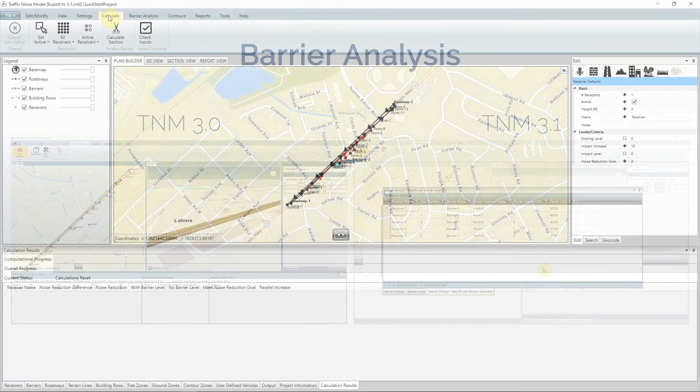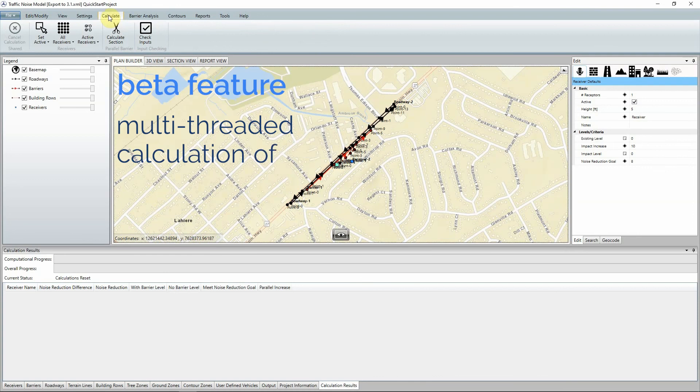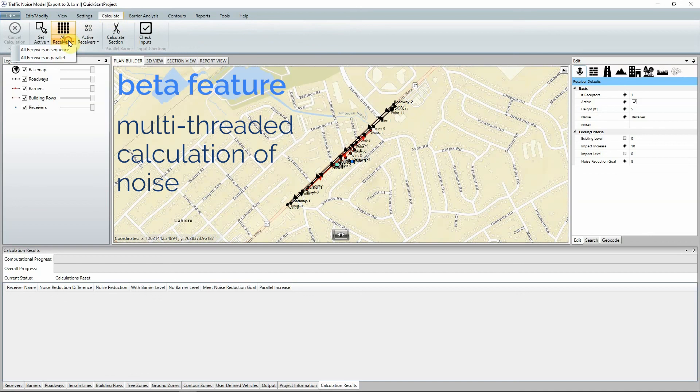The new beta parallel processing feature reduces runtime by allowing for multi-threaded calculation of noise at receivers. To access this feature, from the calculate tab, select all receivers, then all receivers in parallel.